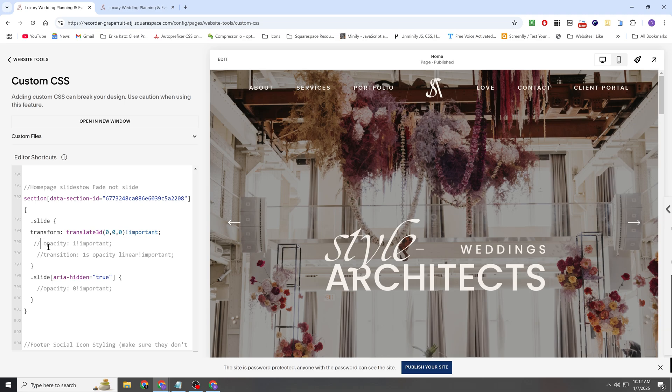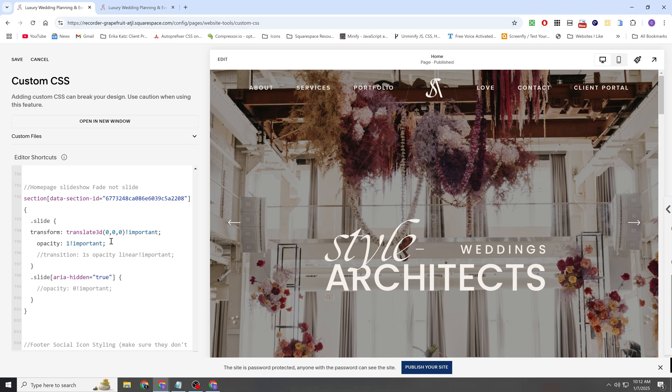Next thing that I wanted to do was just make sure that all of them had an opacity of 1. Depending on the site-wide animation setting that you have, it could be hiding the sections or applying some style. So we just want to make sure that all of the sections have an opacity of 1.